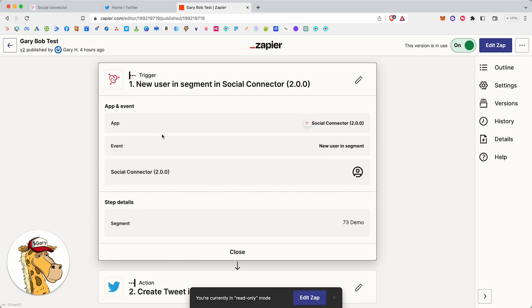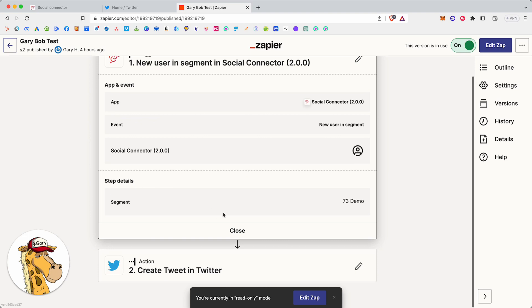When someone buys a giraffe, go do this thing. When someone puts 100 Gary coin in their wallet, go do this thing. When someone mints my collectible, go do this thing. When someone pays me for this, go do this thing. When someone subscribes through Stripe, go do this thing. When this thing happens, go do this other thing. Okay, makes sense? Perfect.